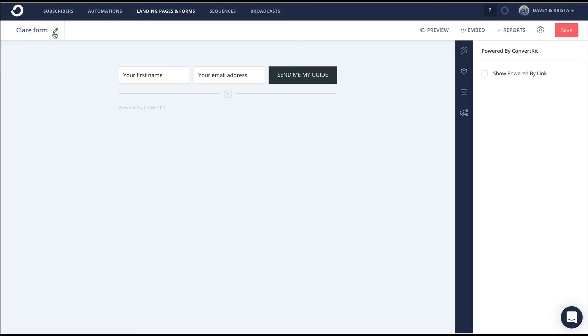Before you exit your form, you want to make sure that you name it with your lead magnet guide right here so you know which form it links to and what it delivers. And then you'd also want to save your form.